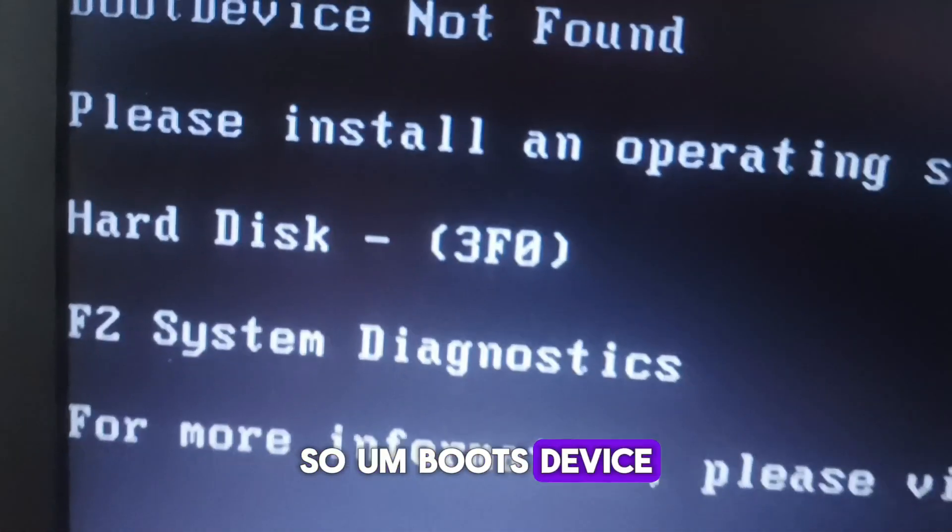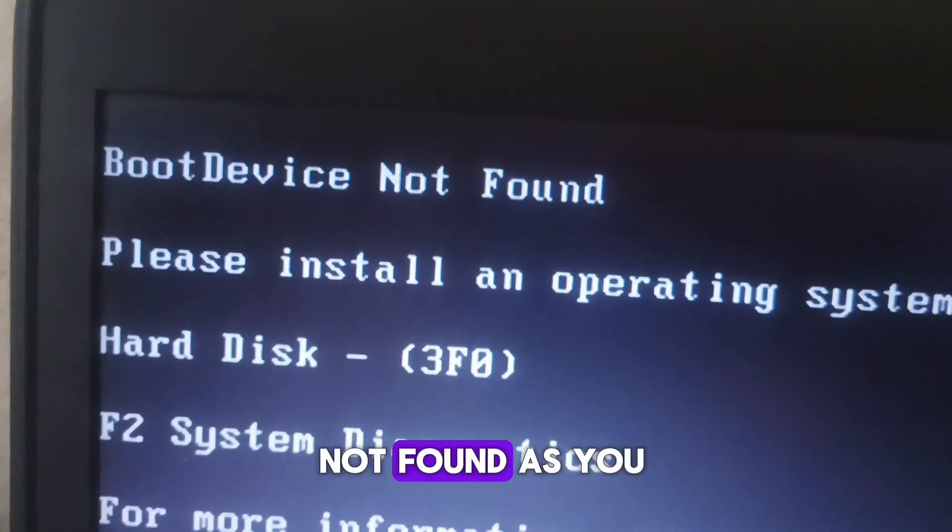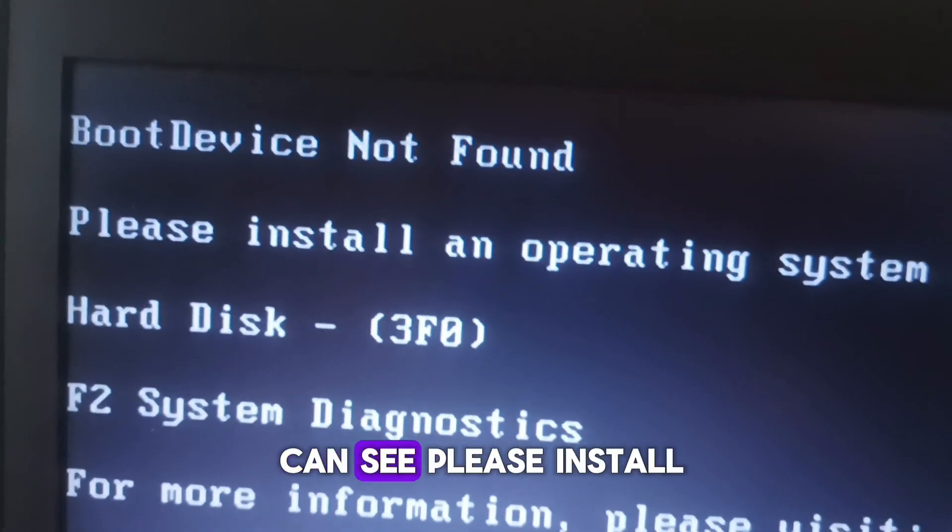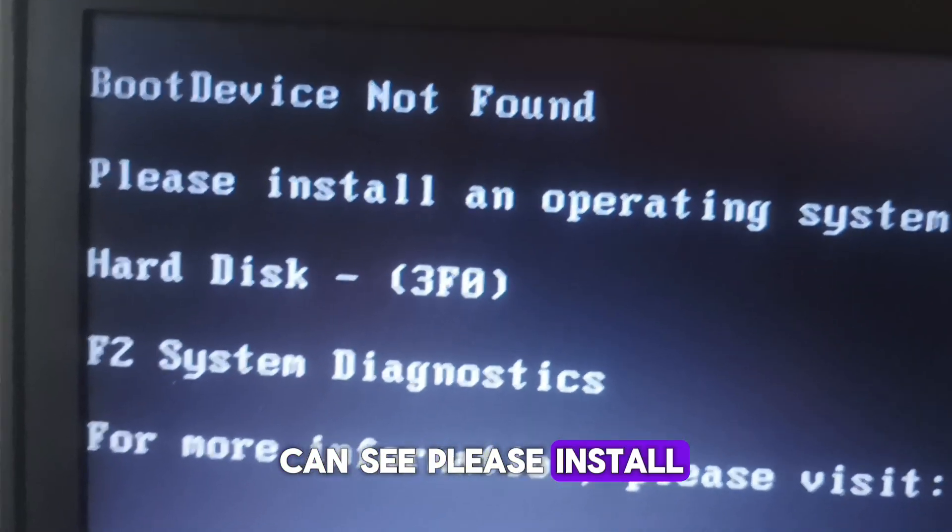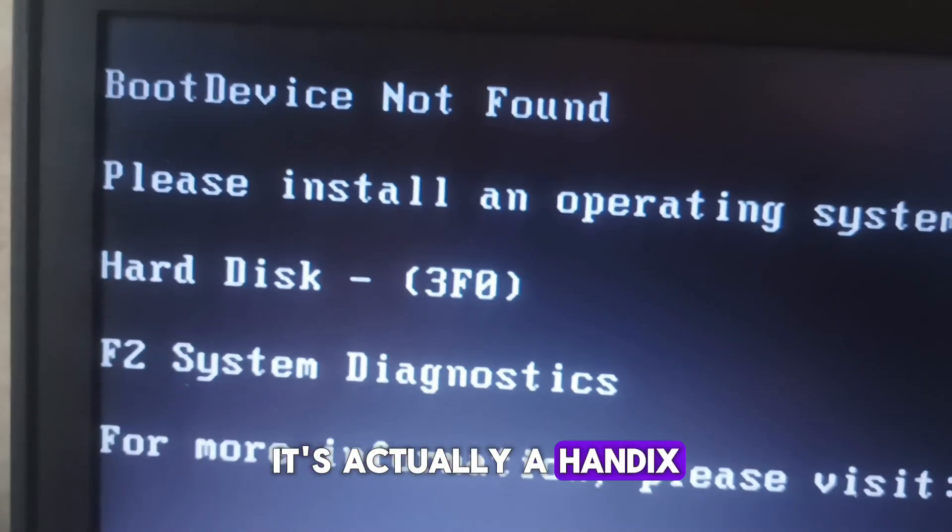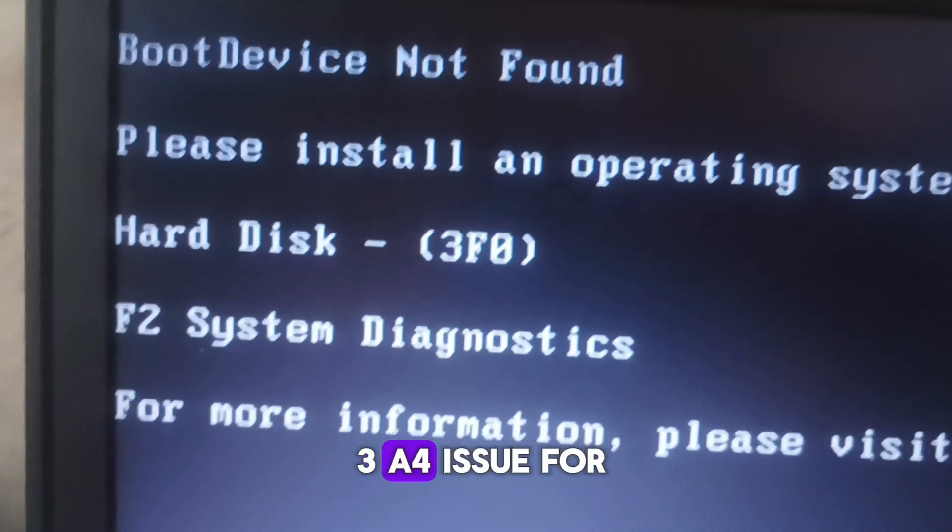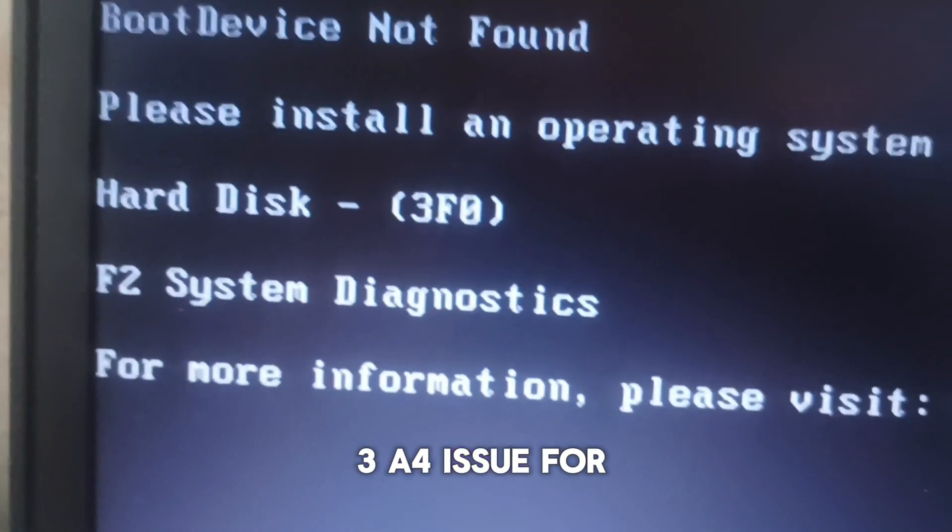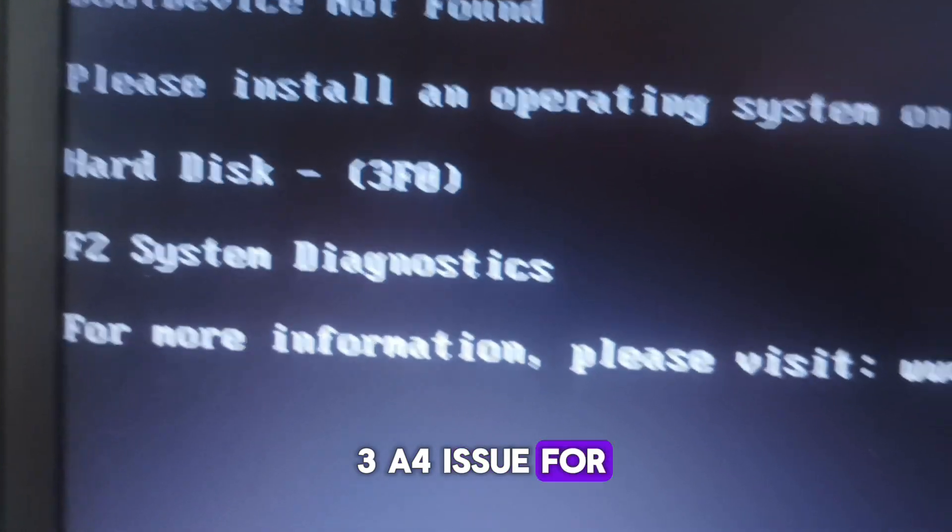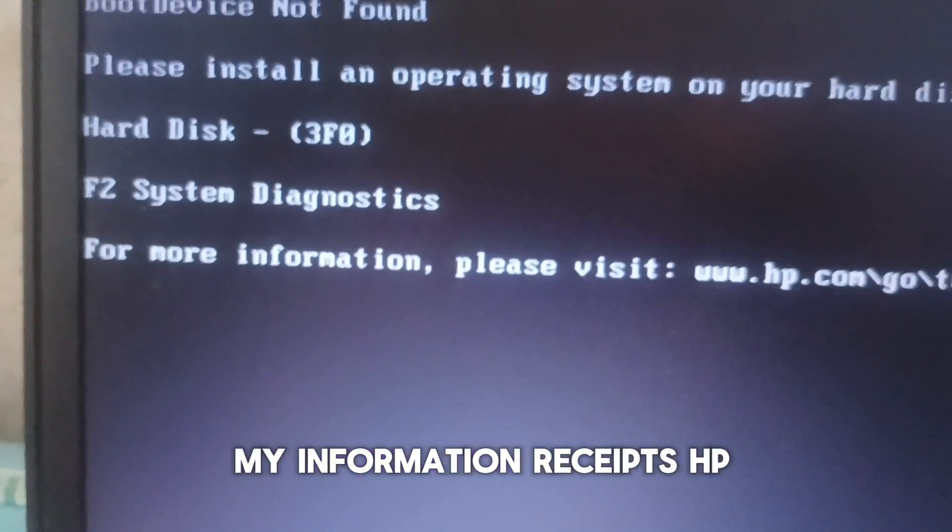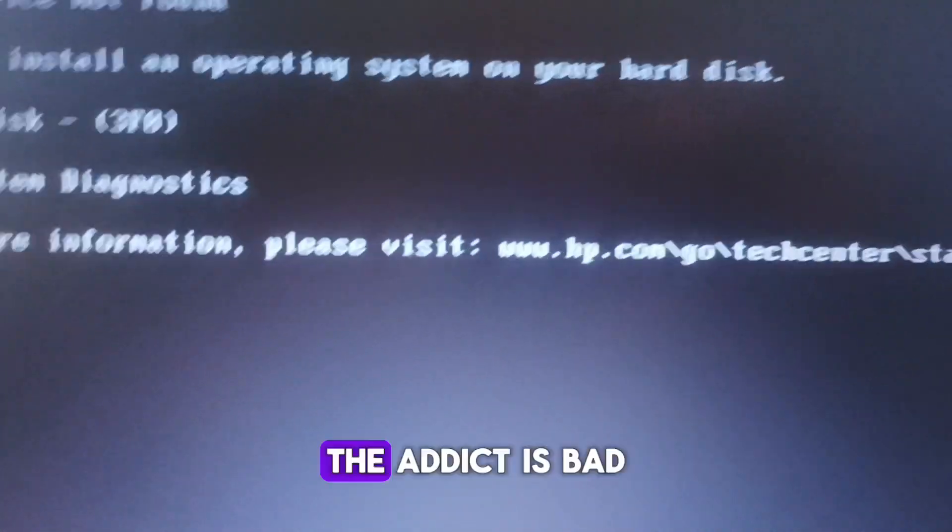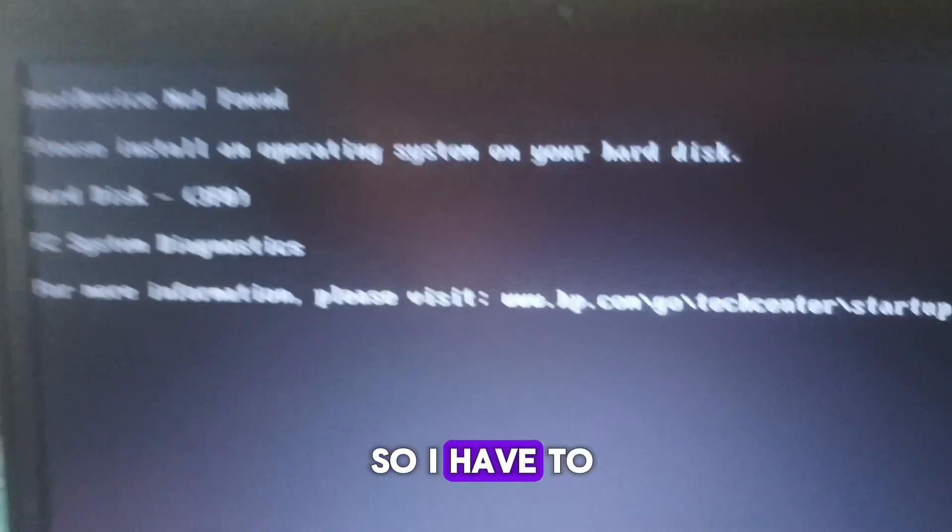Boot device not found, as you can see. Please install. It's actually a hard disk 3F0 issue. For more information it says HP. The hard disk is bad.